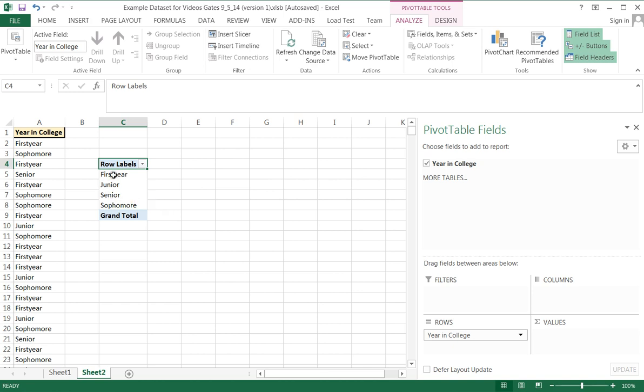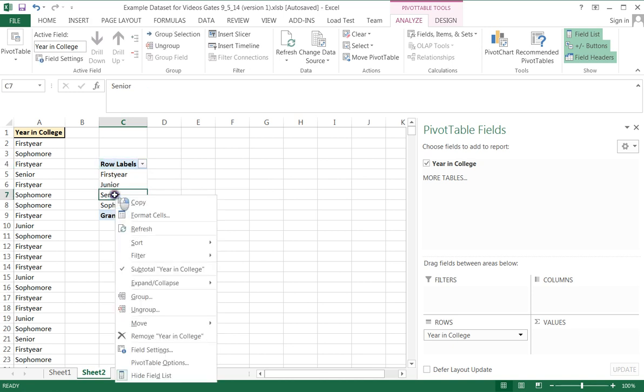You can also reorder the data. Like for example, I want Senior to be, I want it to be lower.